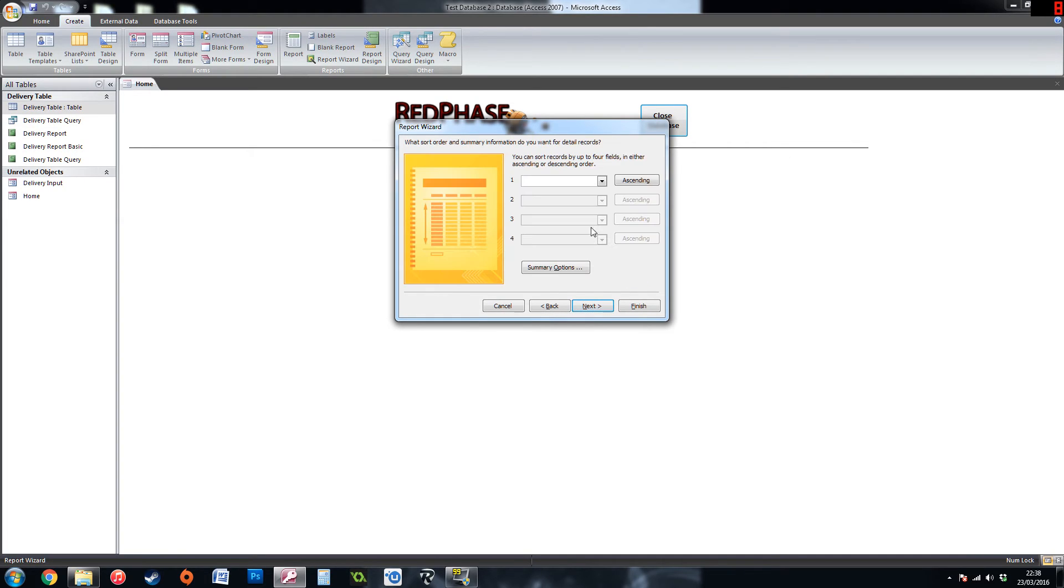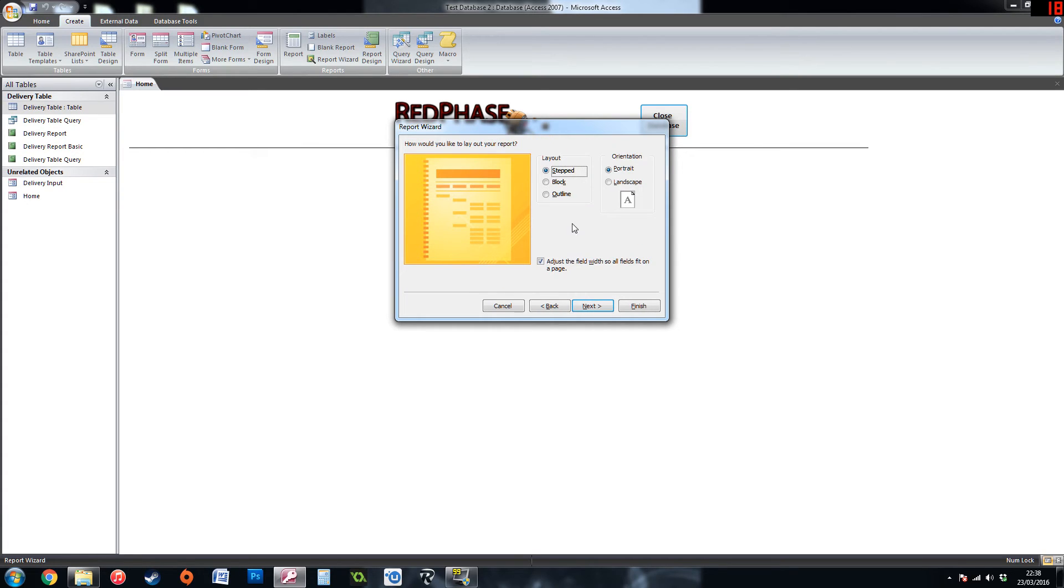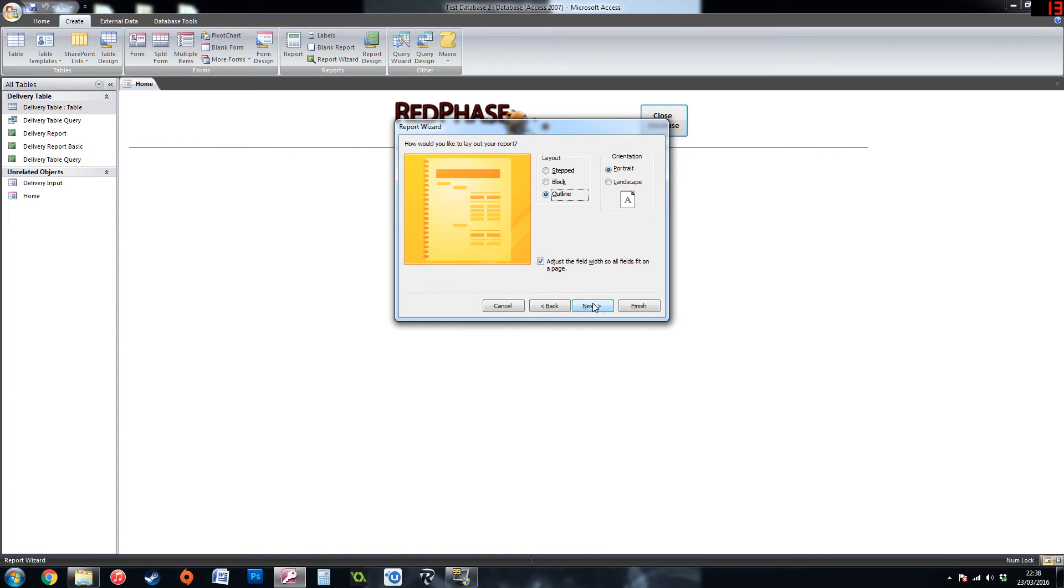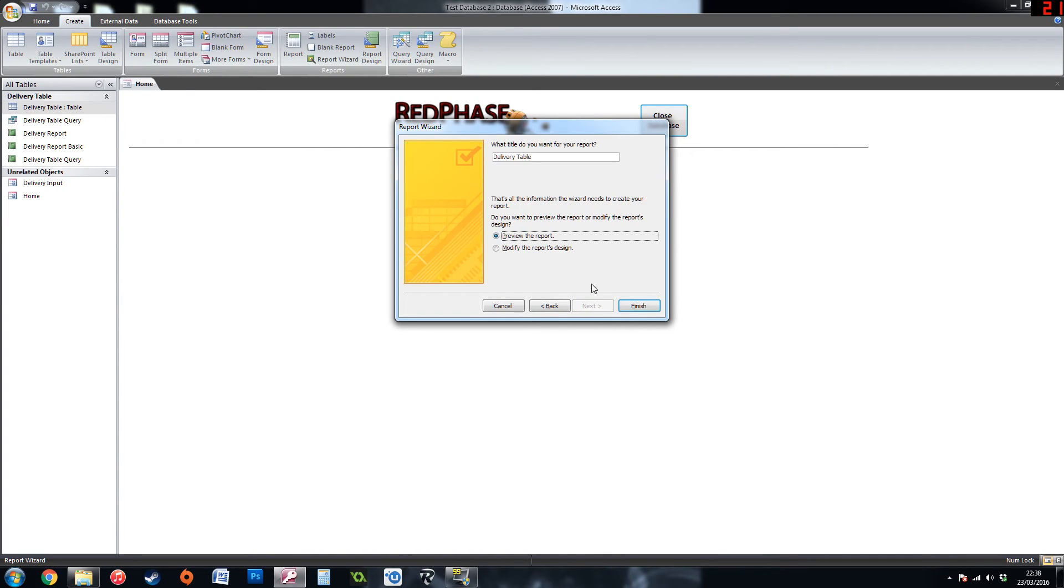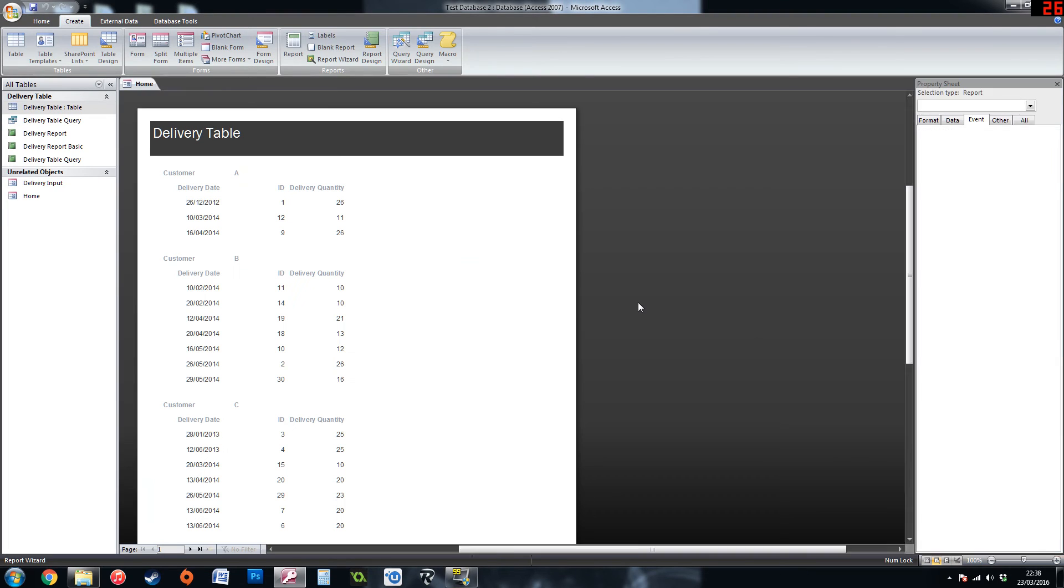So if we follow the same again. I am going to choose the outline so it blocks it all out separately. And again you can choose the style. And I am going to preview the report straight away for you.